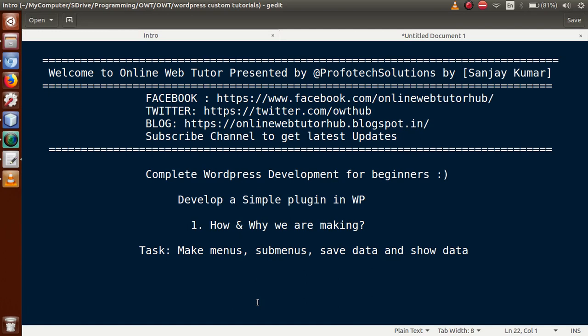Hello guys, welcome to Online Web Tutor presented by Pro for Tech Solutions team. I am Sanjay. We are learning complete WordPress development for beginners, and in this video session we are going to develop a simple plugin in WordPress. If you are a beginner to this channel, please don't forget to subscribe and keep watching our previous video sessions.